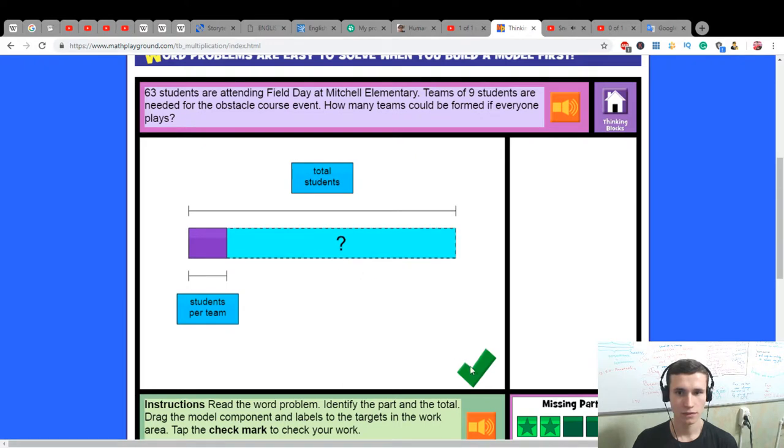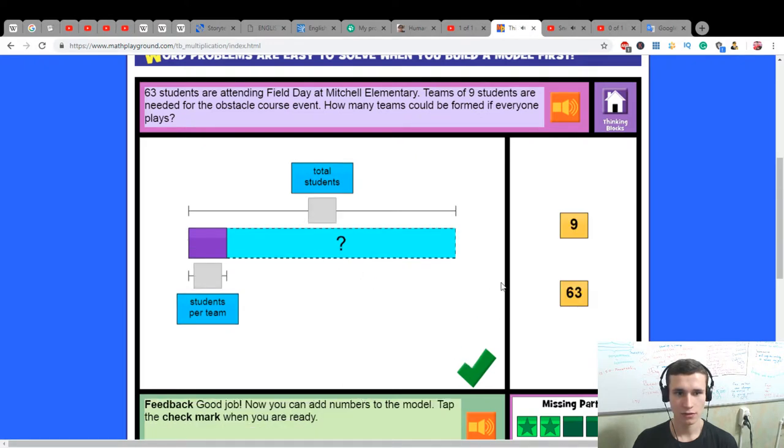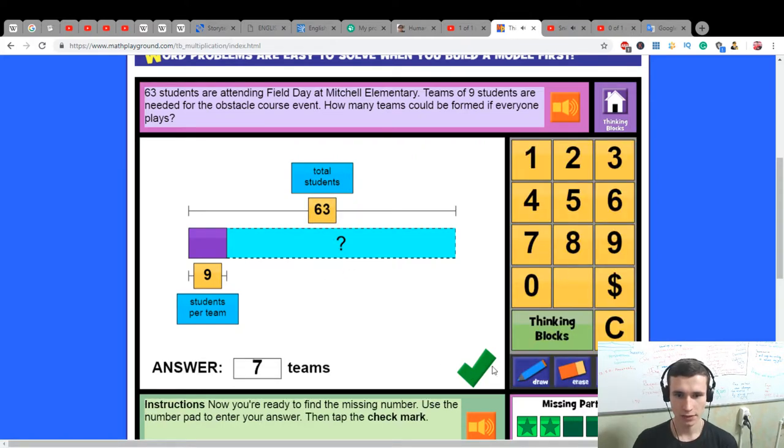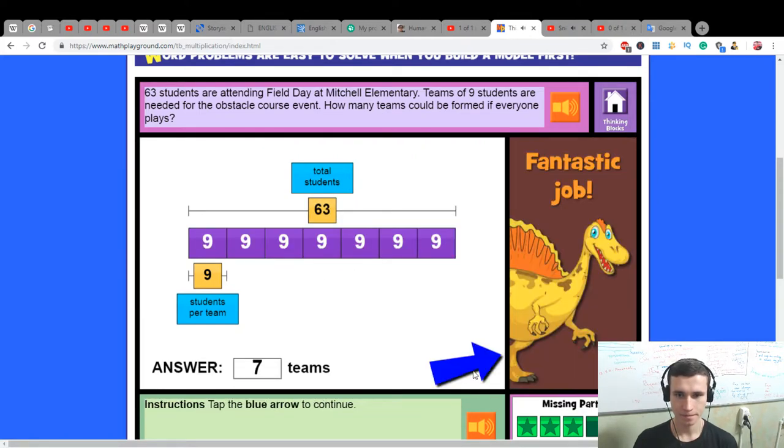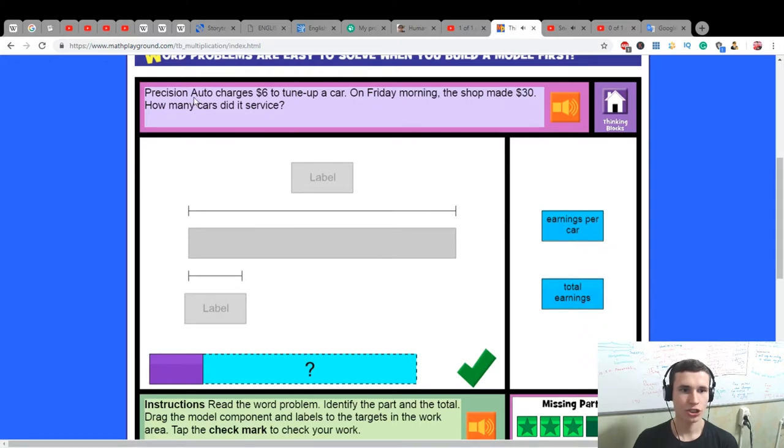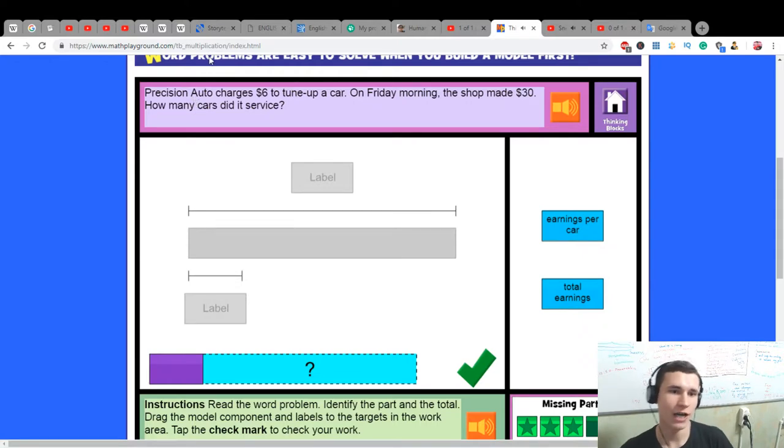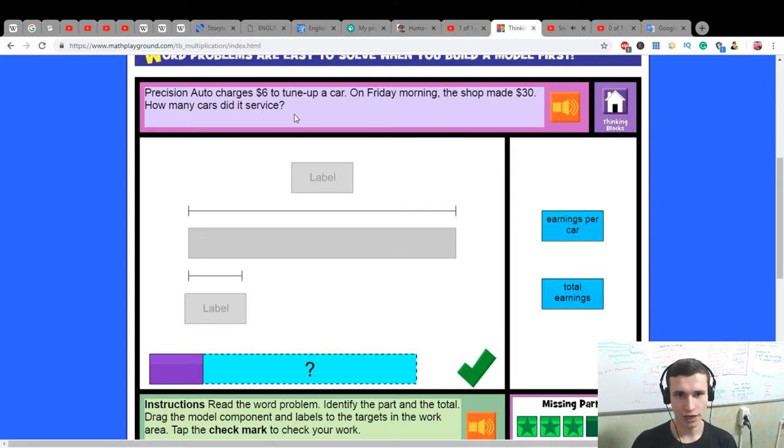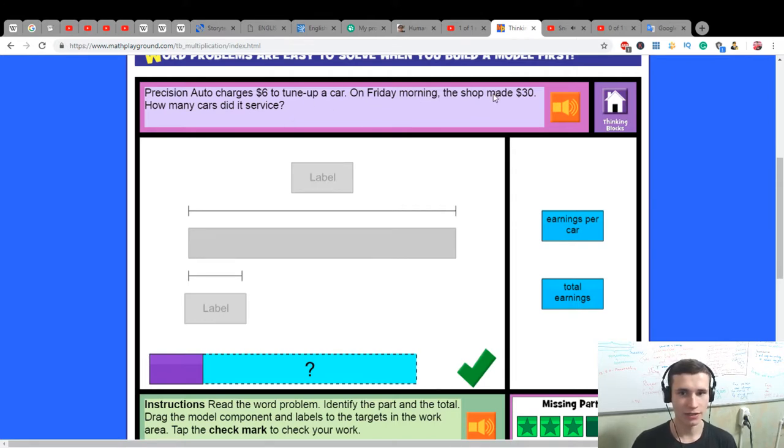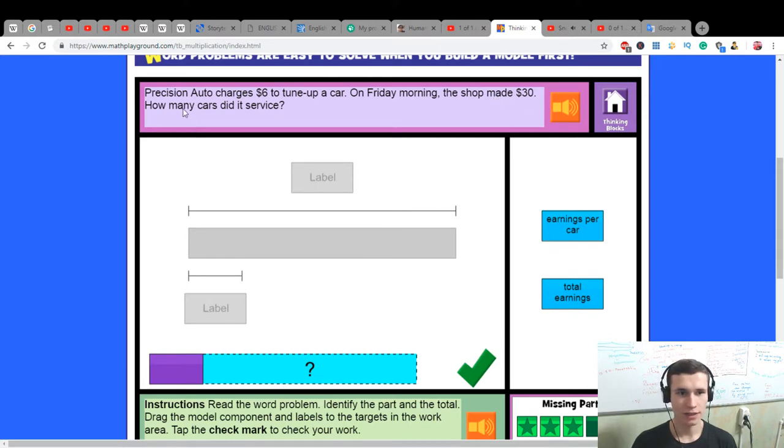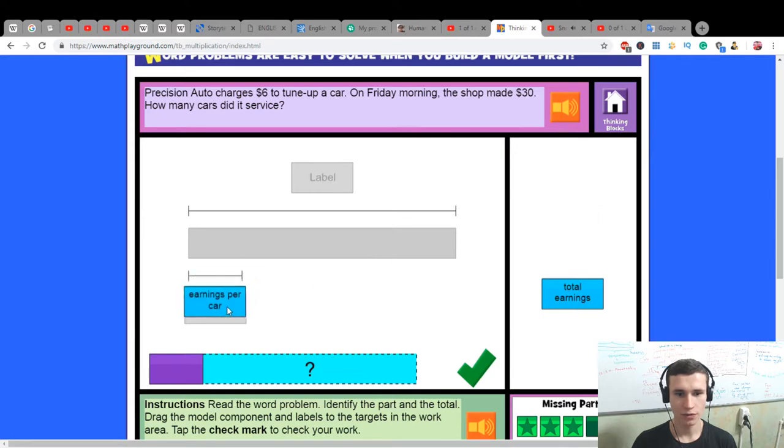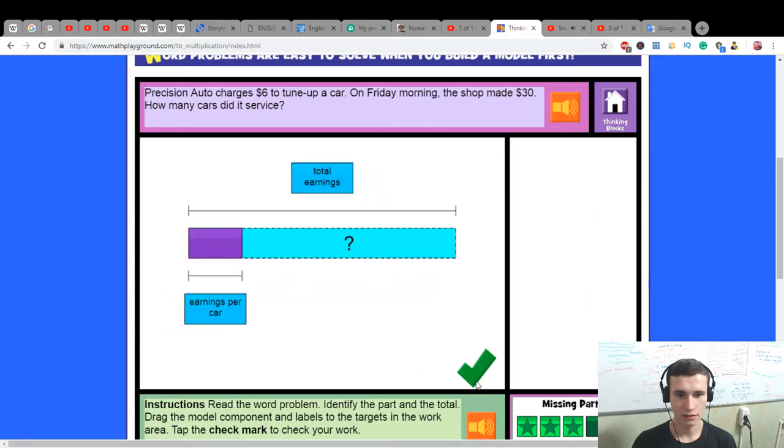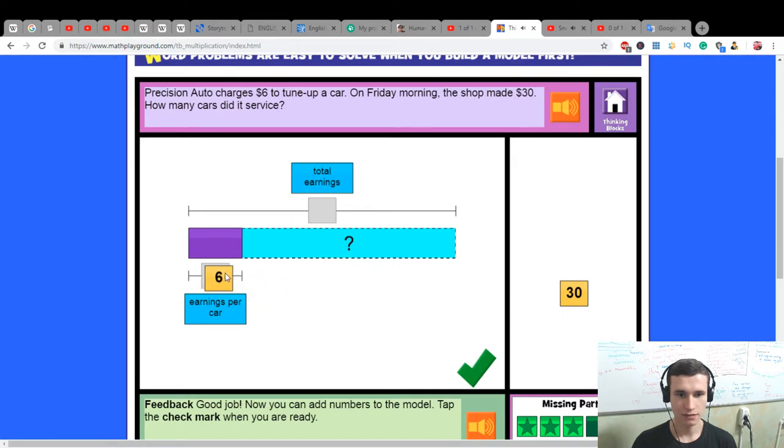Precision Auto charges $6 to tune up a car. On Friday morning, the shop made $30. How many cars did it service? Five cars.